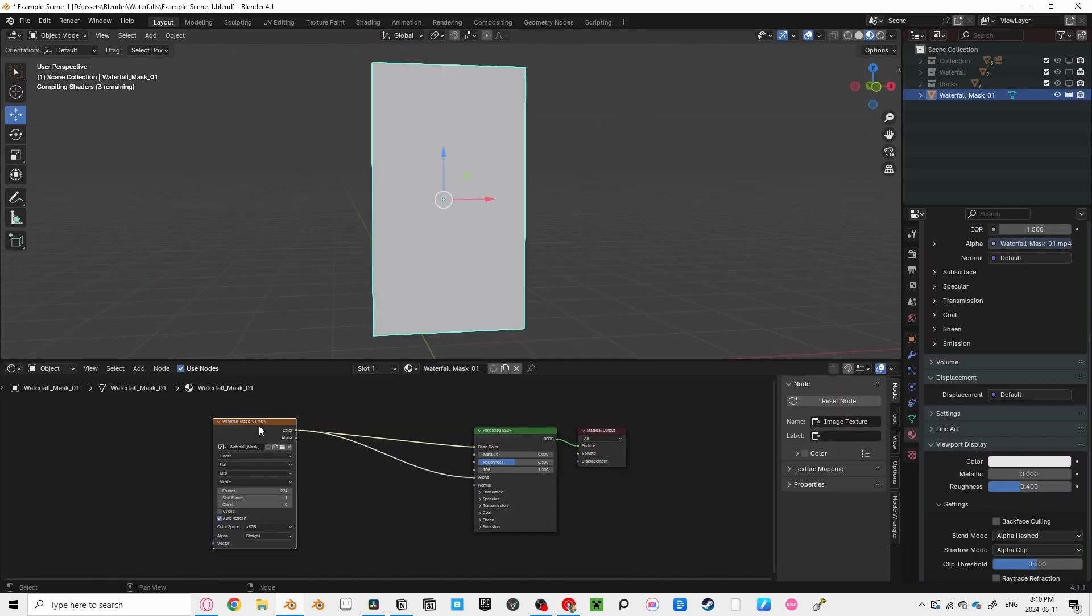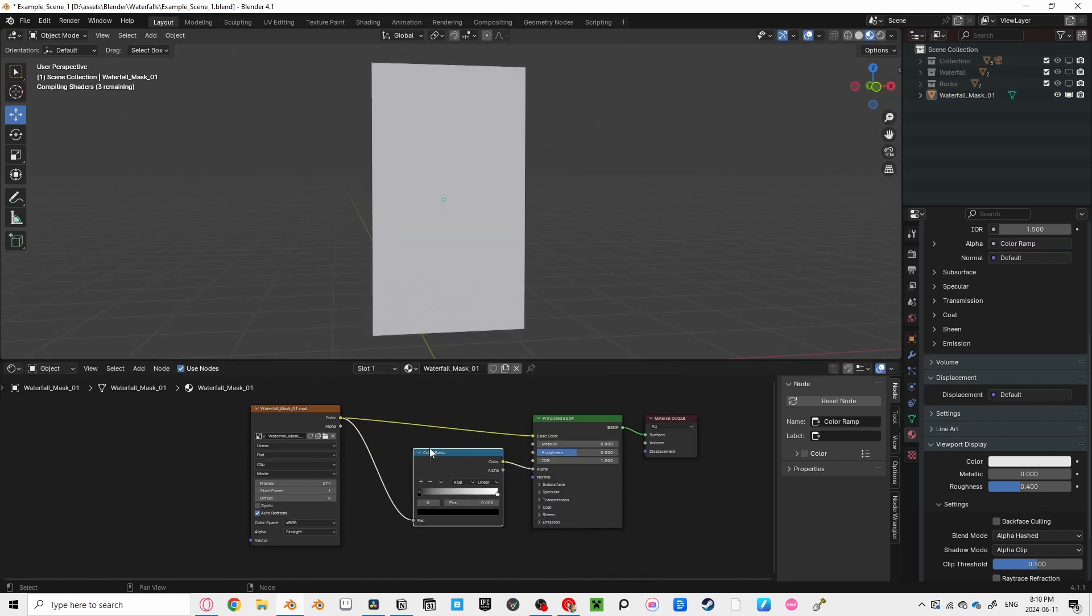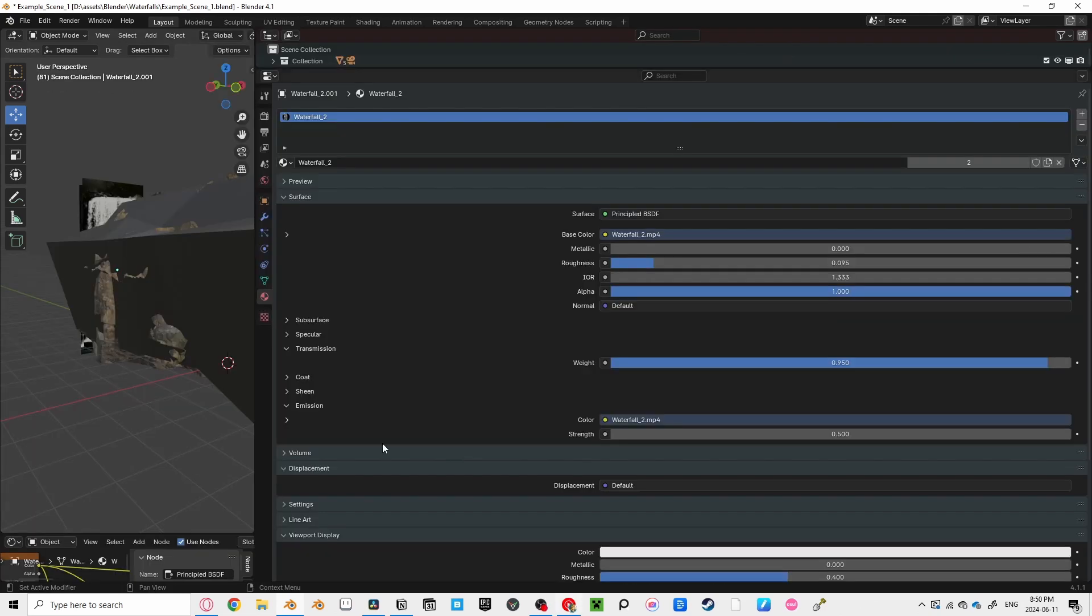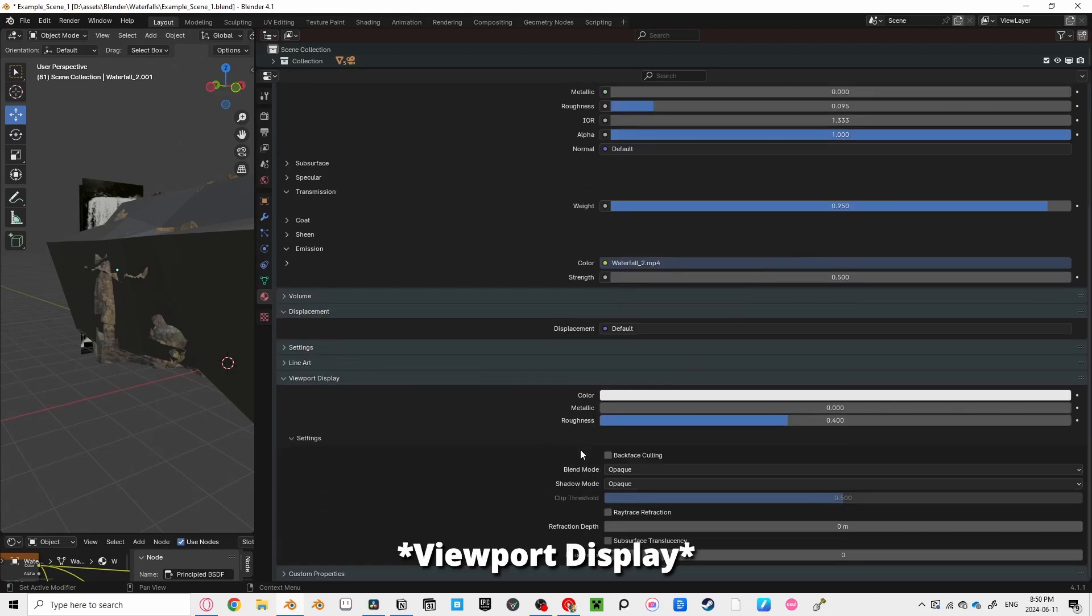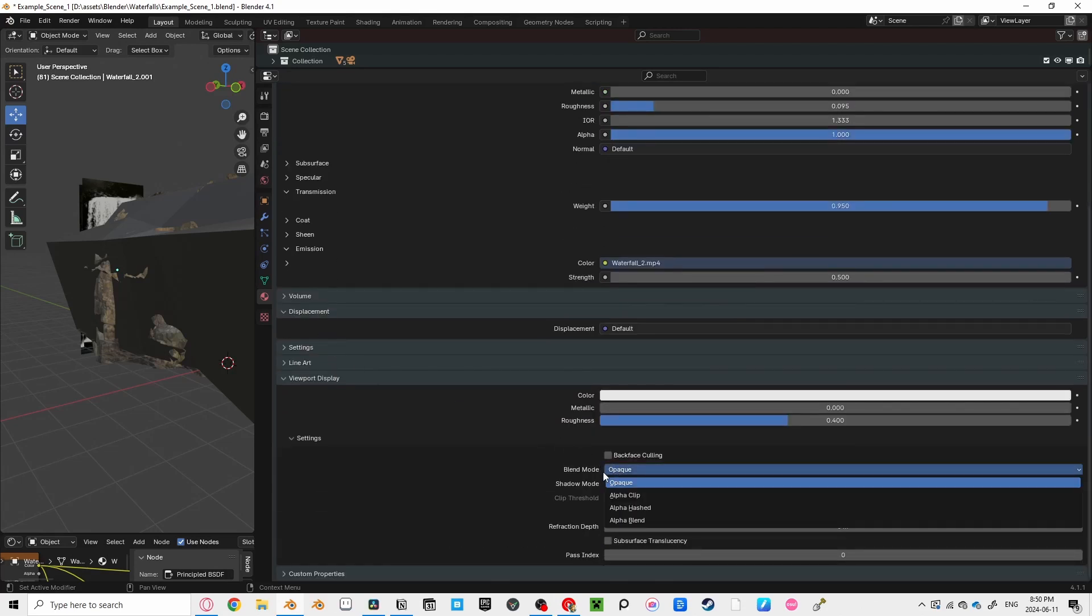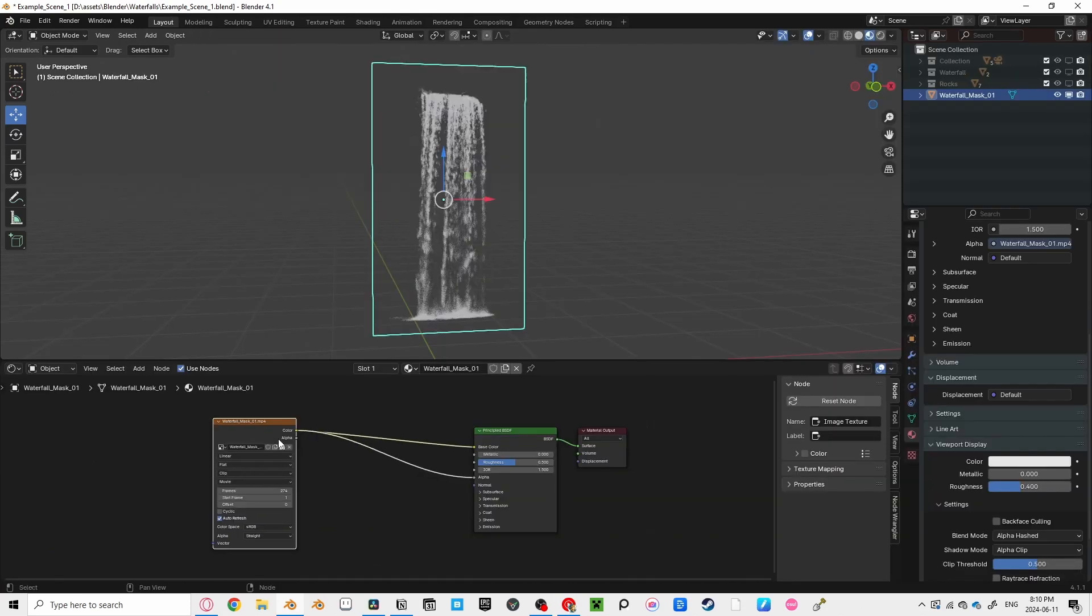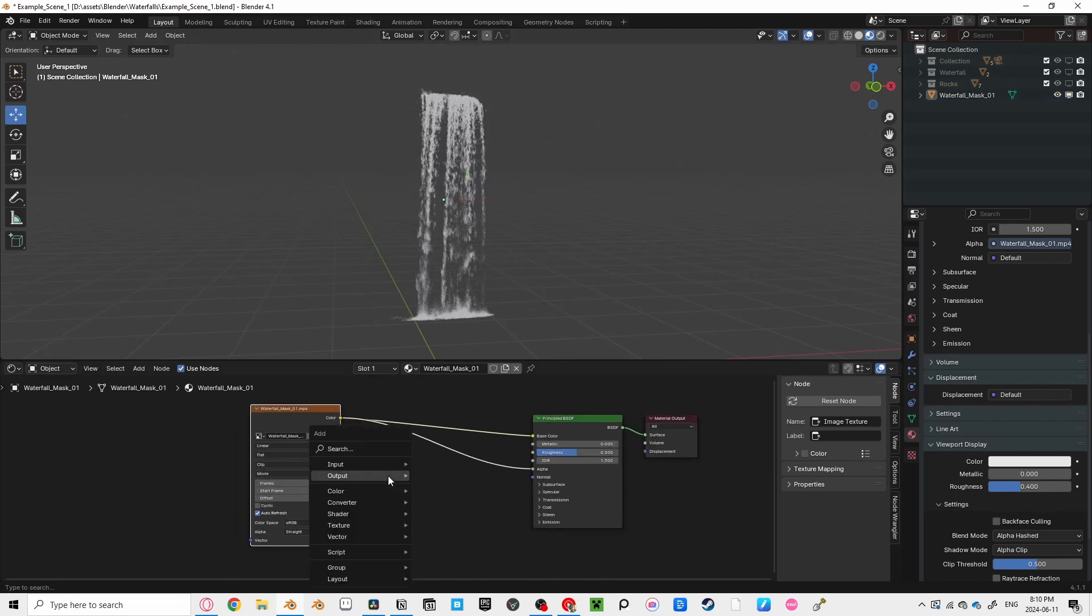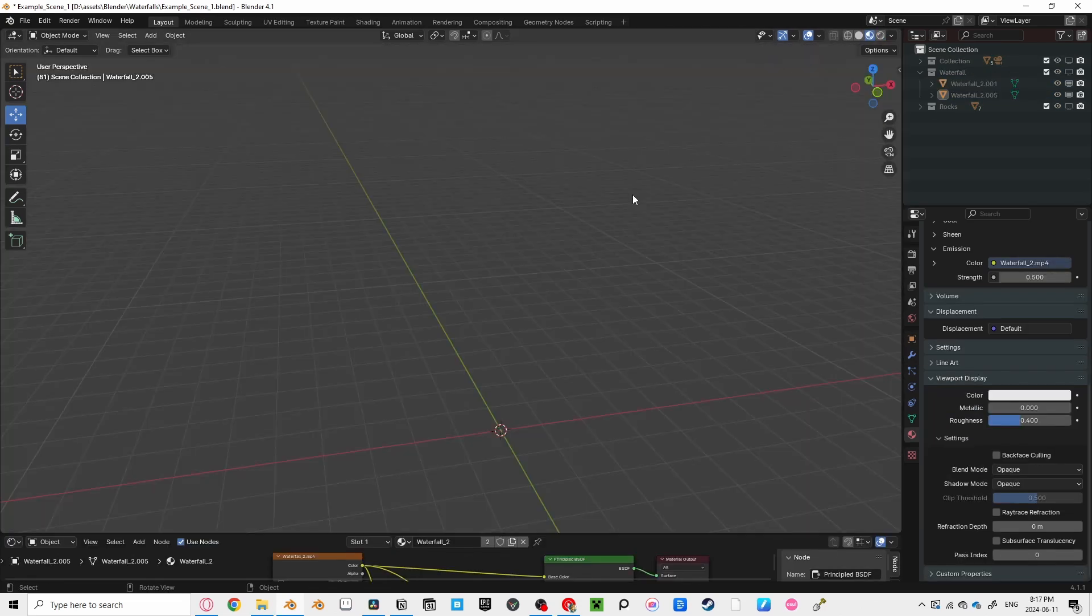Go into the Shading tab and make sure the color is going into the Alpha. If you want to improve the mask for your water, you can add a color ramp in between and adjust the fall-off. And don't forget to go into your Material tab on the right and scroll to the bottom until you see Settings, and just make sure that the Blend Mode is set to Alpha Hashed. This allows Blender to use the Alpha channel for that material so your waterfall doesn't look like this.